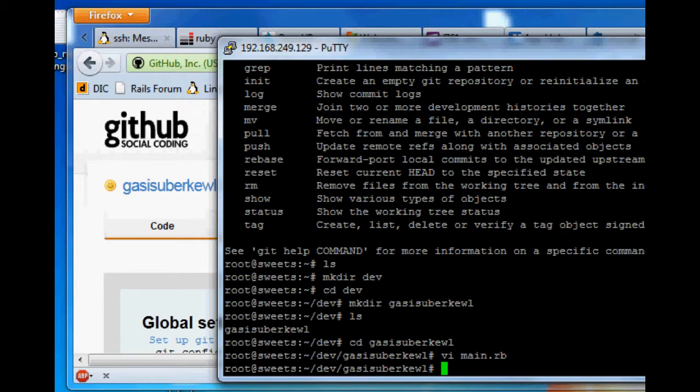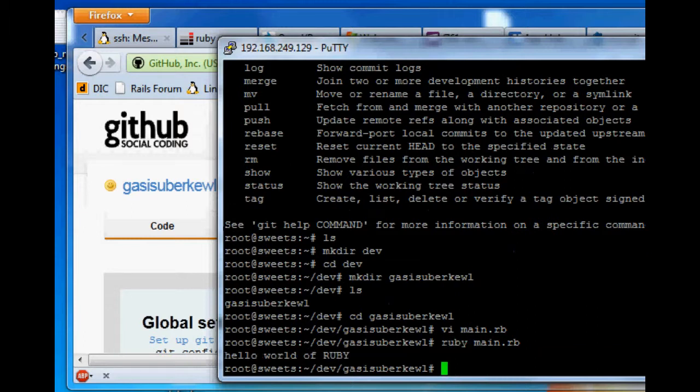Okay, so let's test that out. We'll type ruby main.rb and we'll see. Hello world of Ruby. Cool. We're officially programmers now. Glad that's over with.